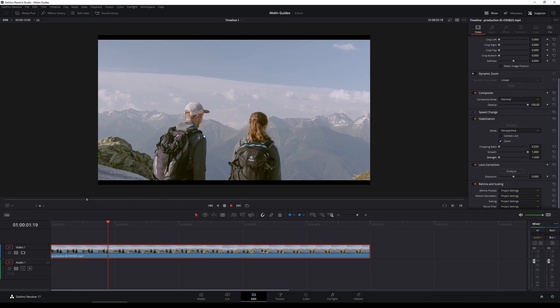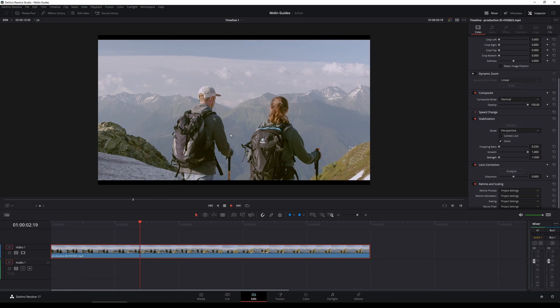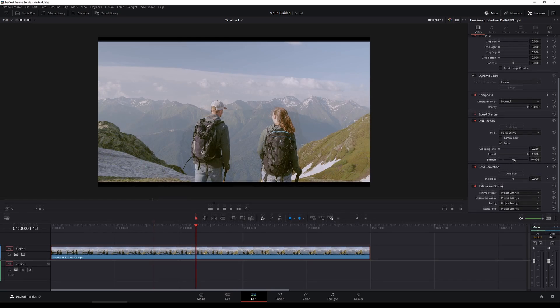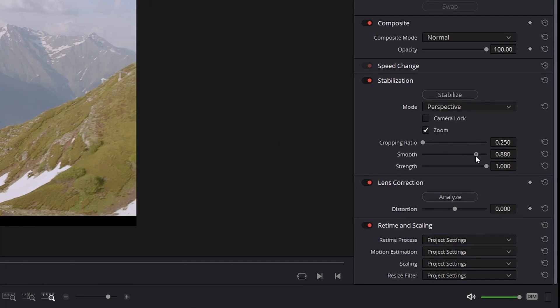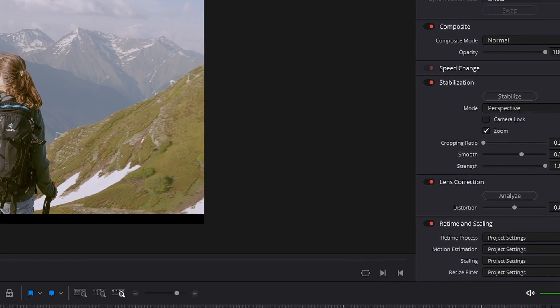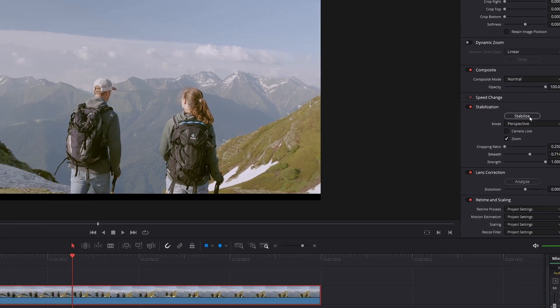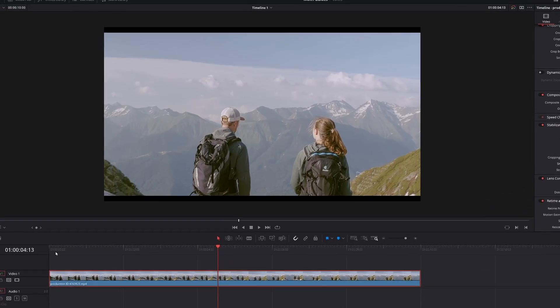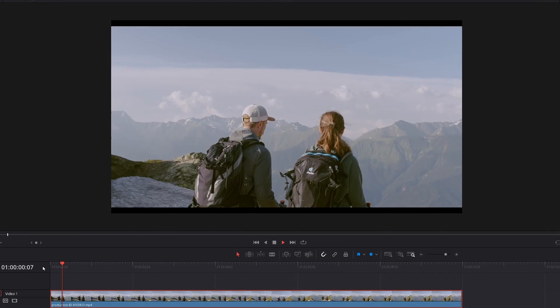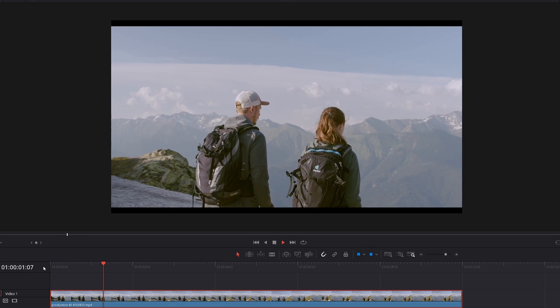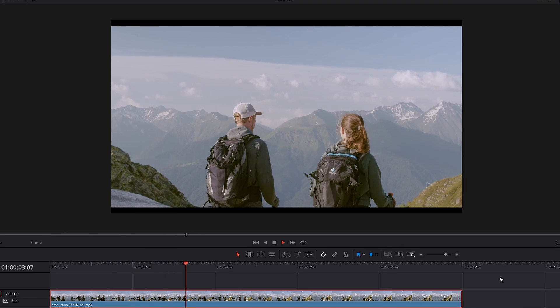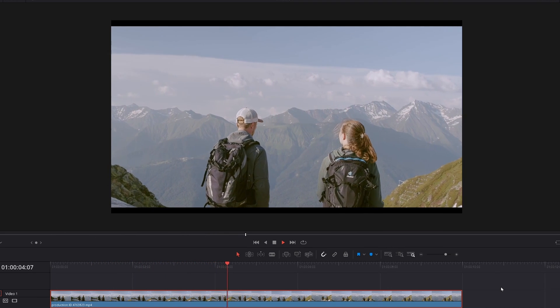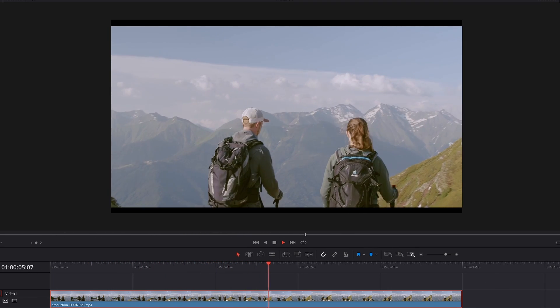And now you're gonna see the video that is gonna have strength on plus 1 which is all the way to the right and also I'm gonna reduce the smoothness just a little bit which in my case is about a quarter. And as you can see we are getting a really really good video material right here which is stabilized properly.